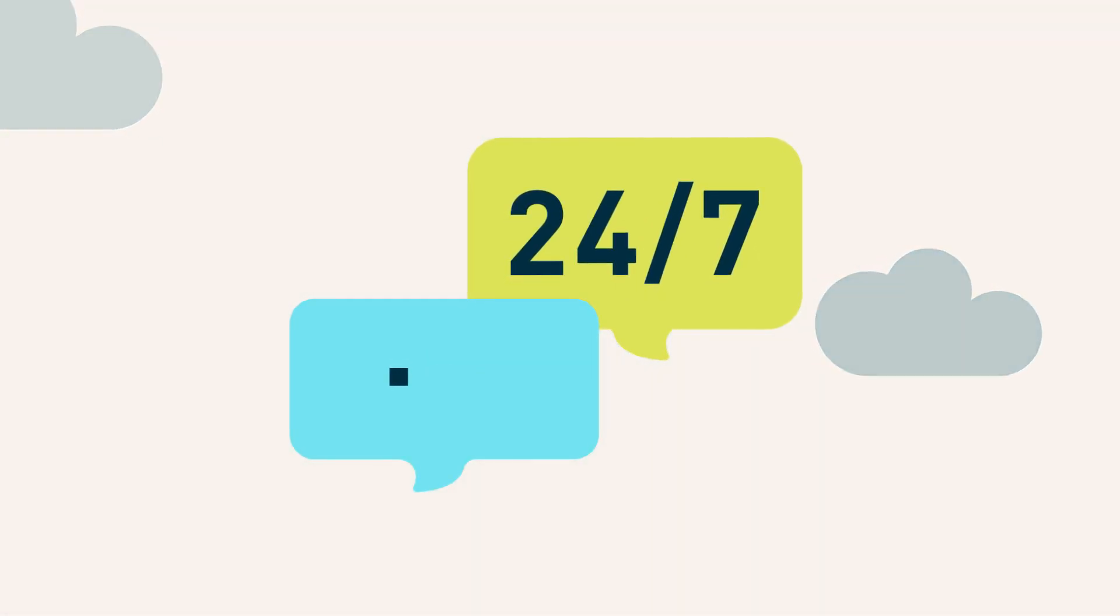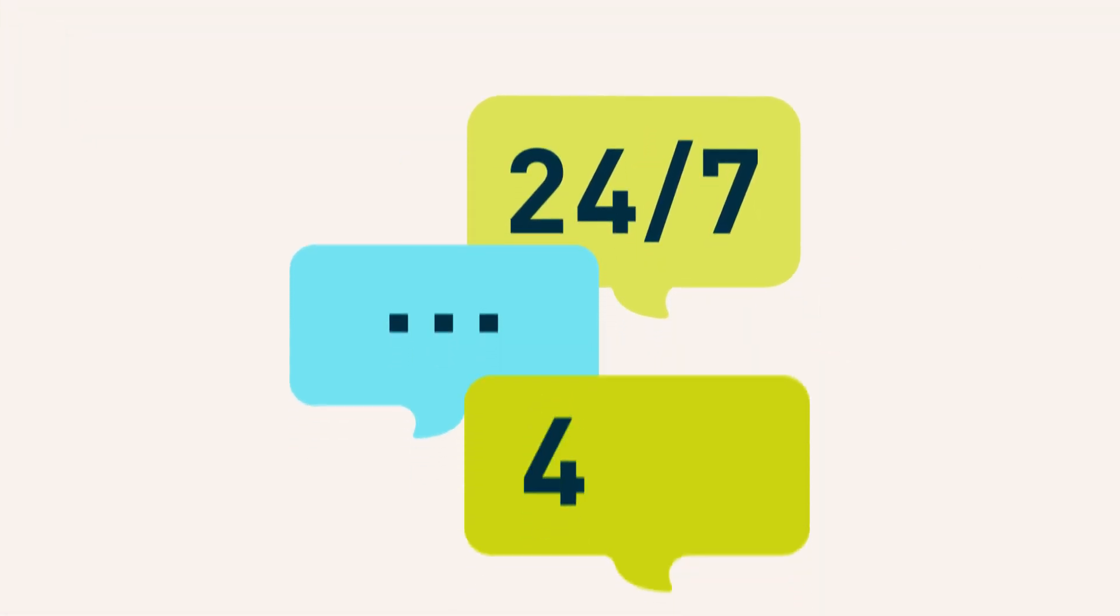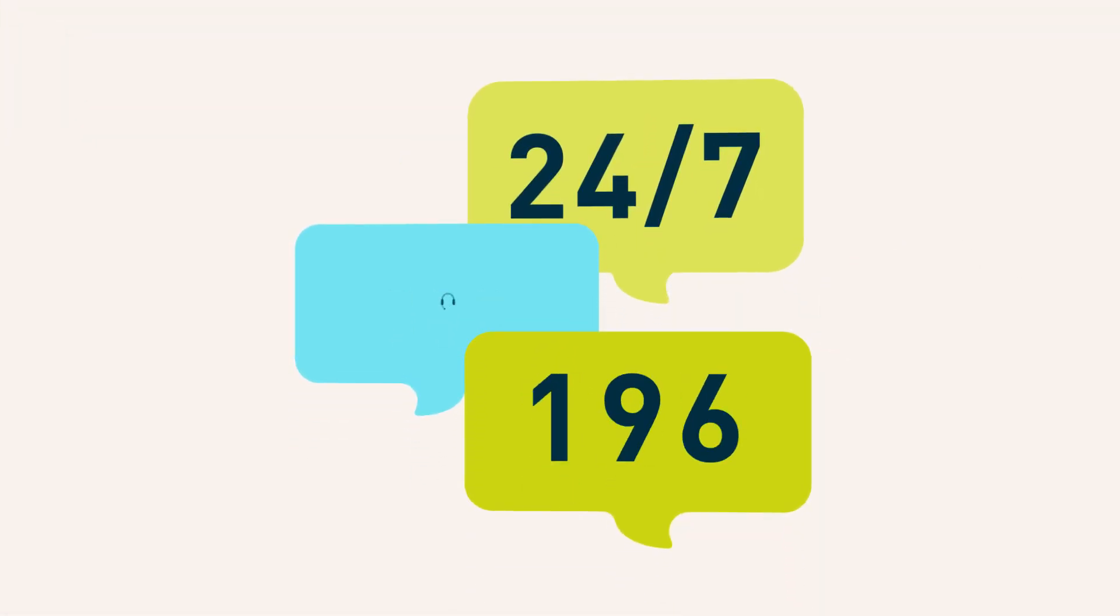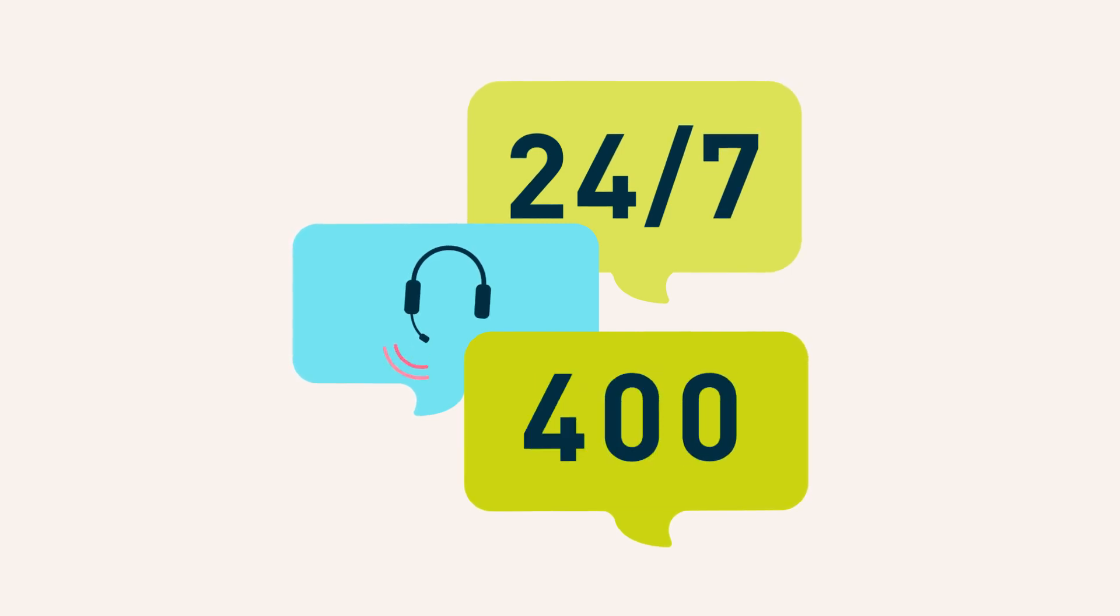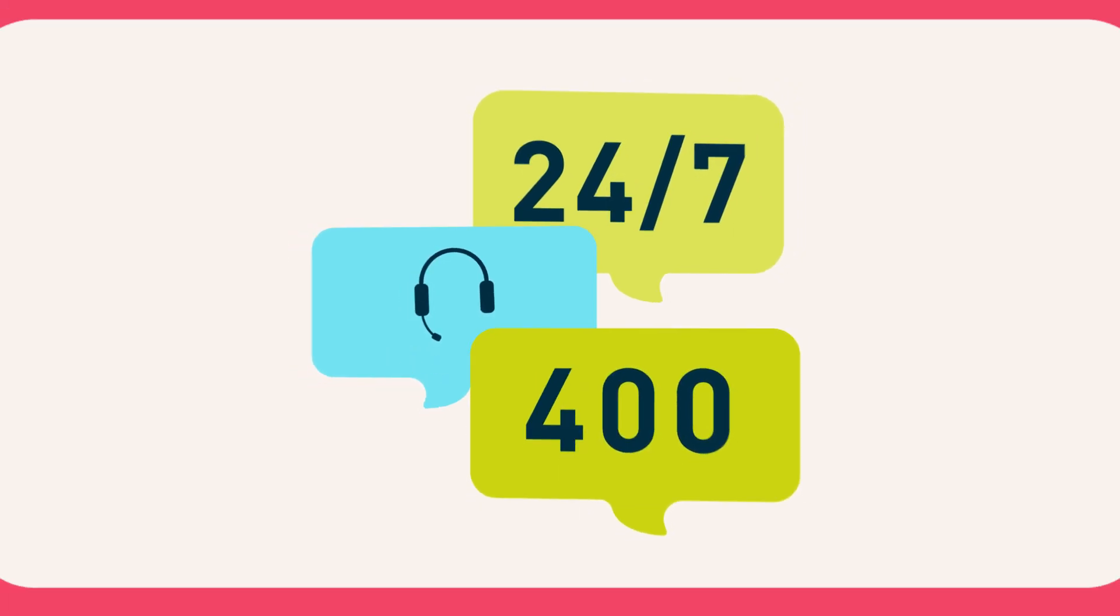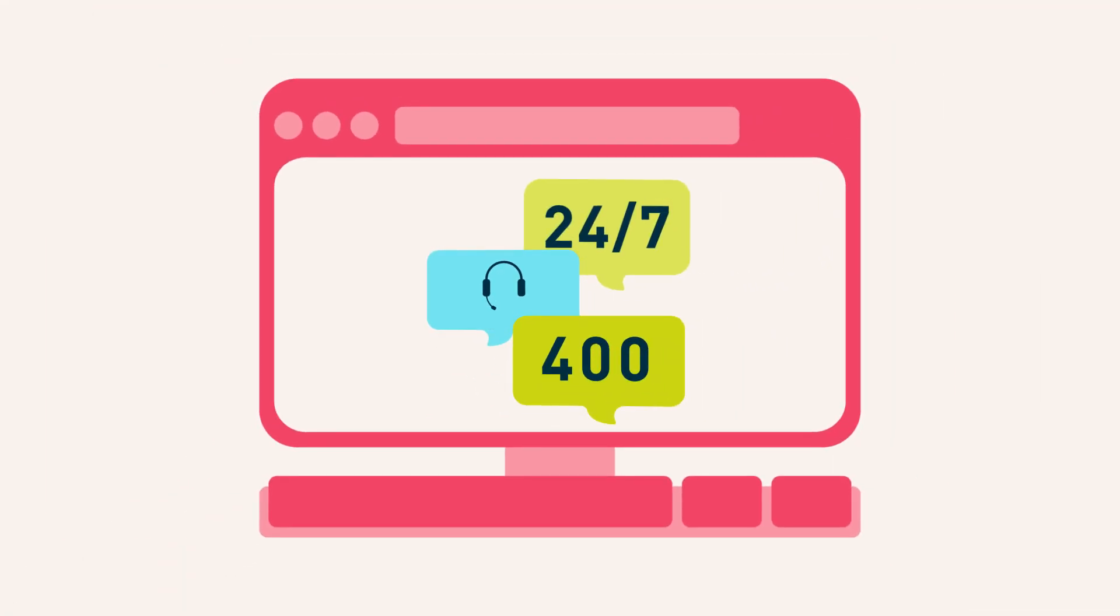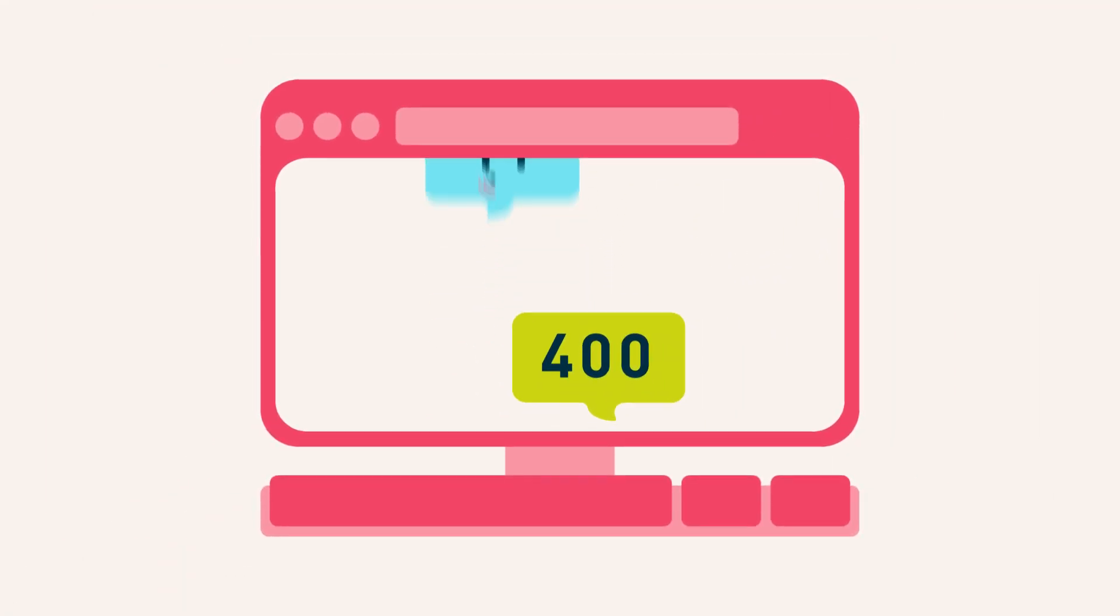And during our opening hours, our live chat service, used by more than 400 residents every day, can put you in touch with one of our friendly, trained advisors.